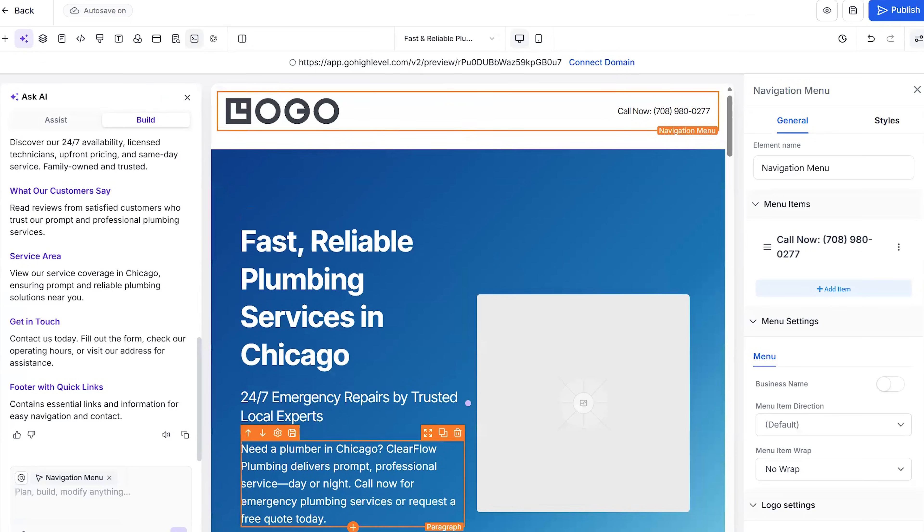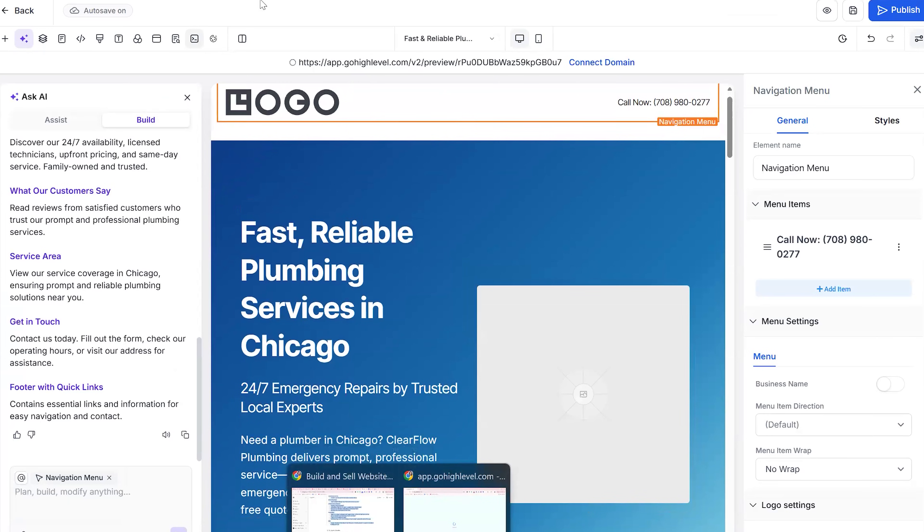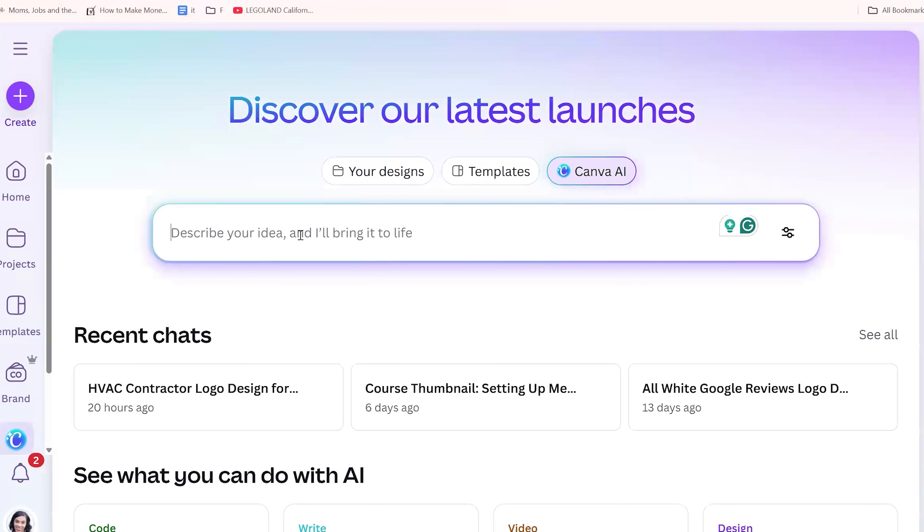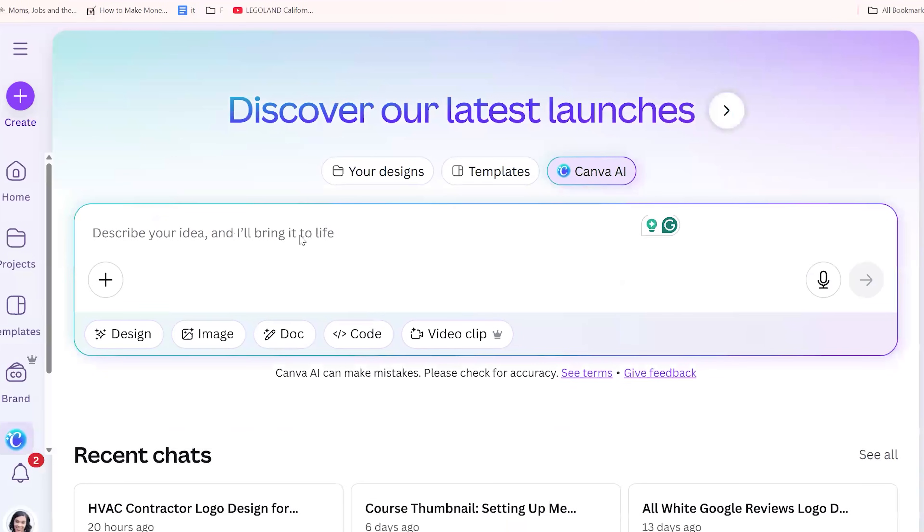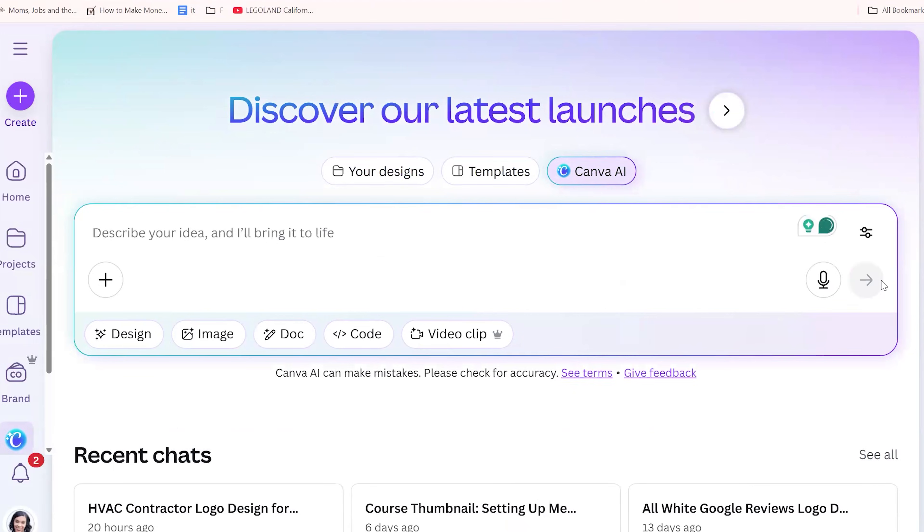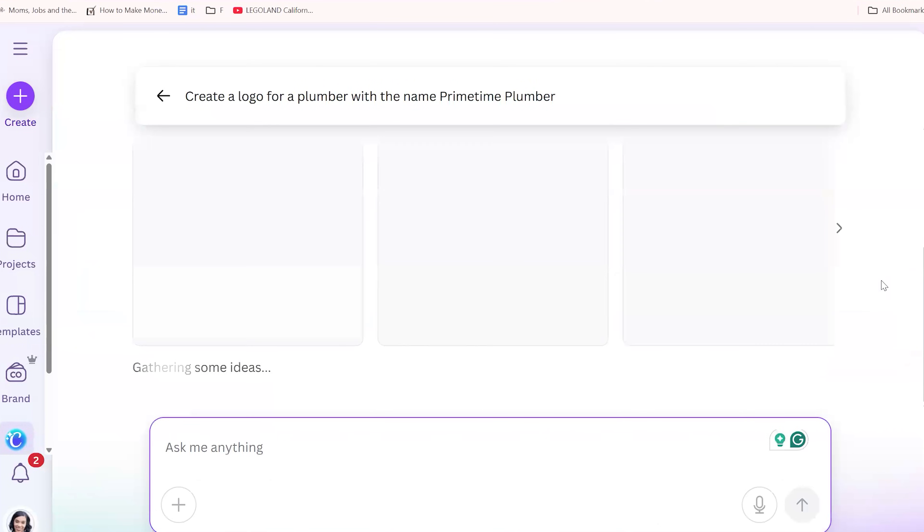So now we're going to go ahead and add some images to this. So for the logo, we are going to go to Canva. So what I want to show you guys, I have Canva Pro. And I can easily create logos. So the company name is Primetime Plumber. So I'm going to go to Canva. And then I want to show you how. So you're going to say for Canva AI right here. Click Canva AI. Create a logo for a plumber with the name Primetime Plumber. And let's just see what it creates. And then it usually gives me like three or four versions of a logo. And I can decide which one. If I don't like it, I can be more specific. So let's see what it creates.